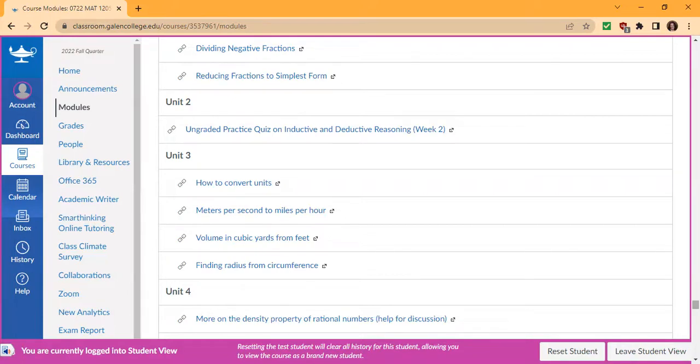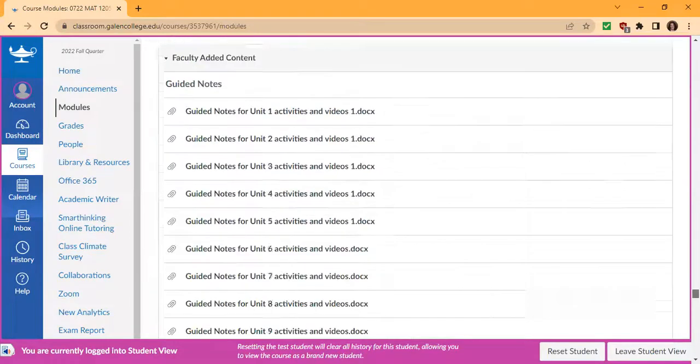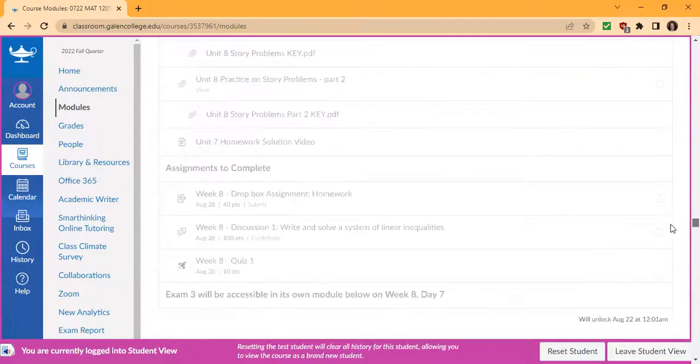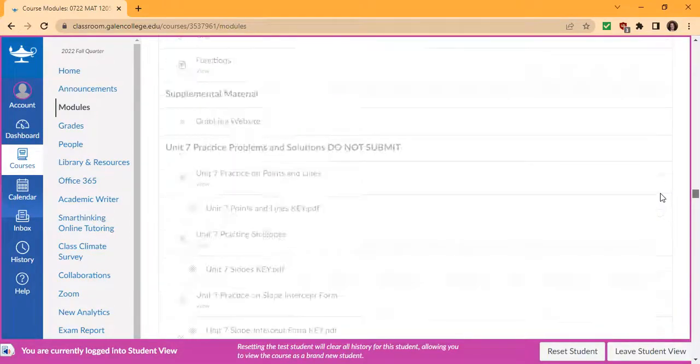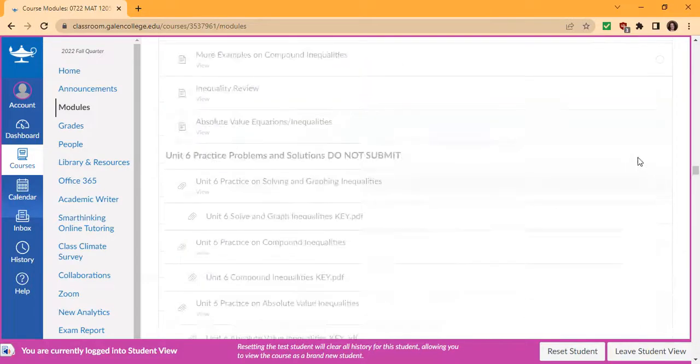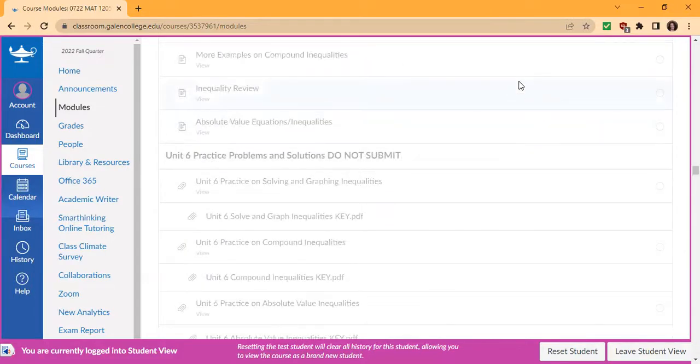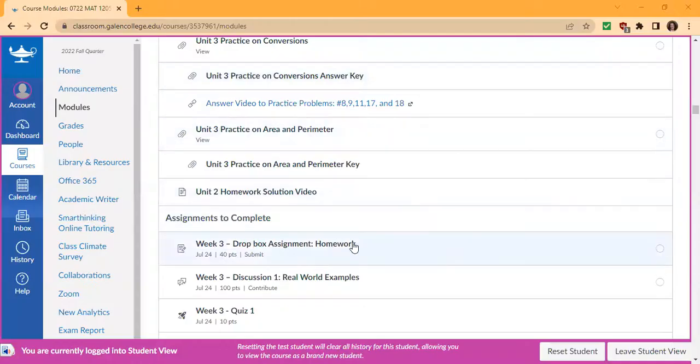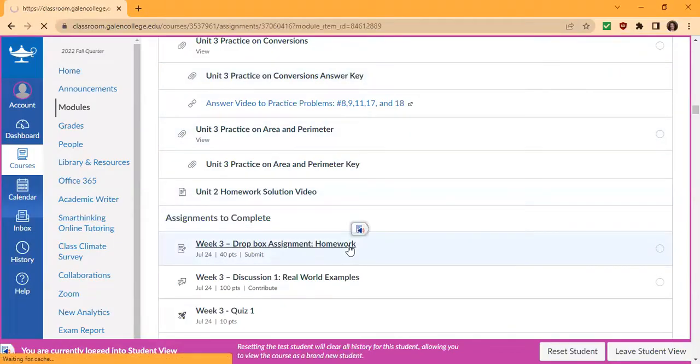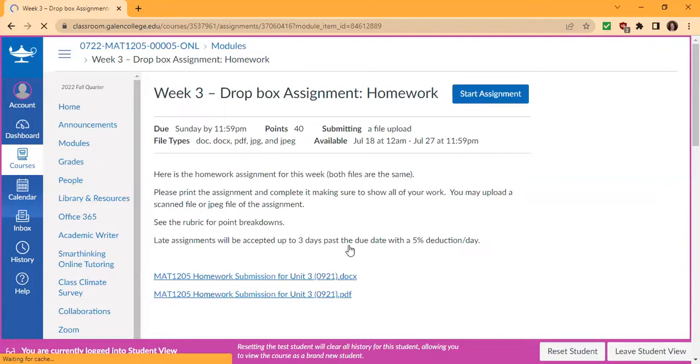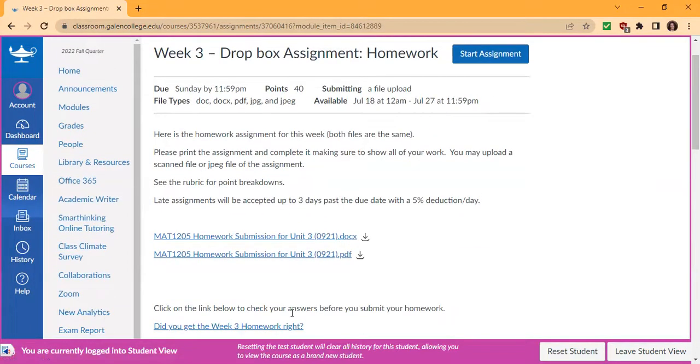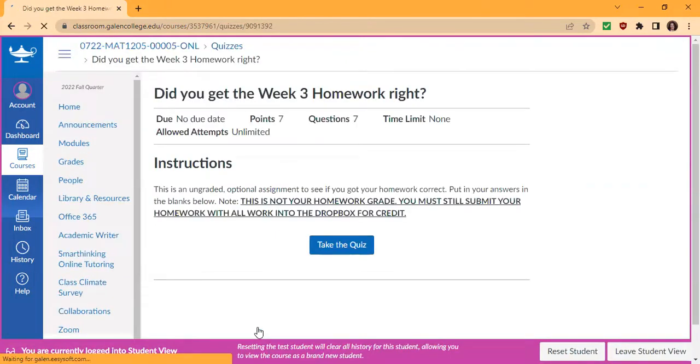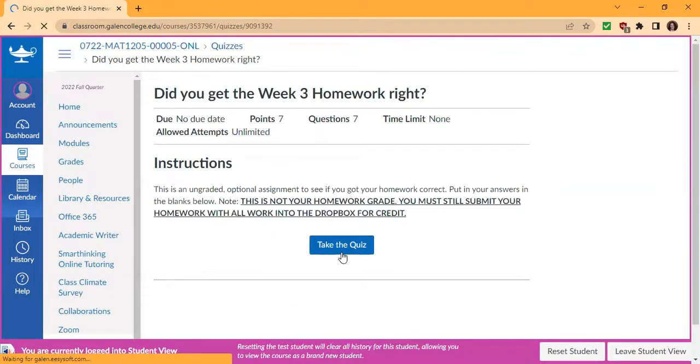And lastly, as you're doing your homework, don't forget to check your answers. To check your homework, go to that homework drop box. And before you submit it, scroll down to click on did you get the week three homework right and take the quiz.